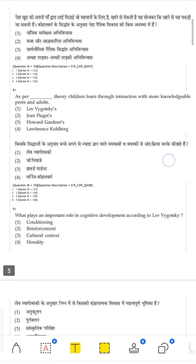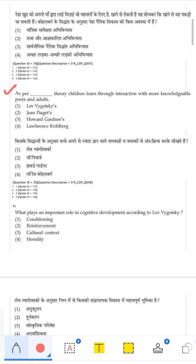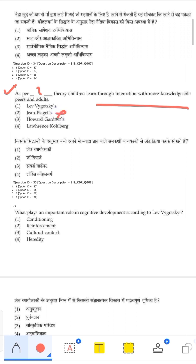The next question: As per whose theory does a child learn by interacting with more knowledgeable peers and adults? It is not Jean Piaget (cognitive theory), not Howard Gardner (multiple intelligences), not Kohlberg (moral development). The correct answer is Vygotsky, who emphasizes Society, Culture, and Language (SCL) and introduced the concept of More Knowledgeable Other (MKO) and Zone of Proximal Development (ZPD).